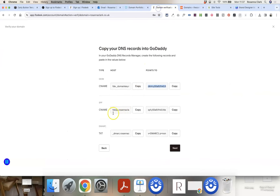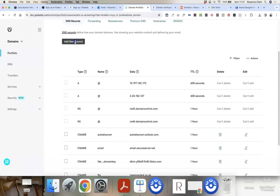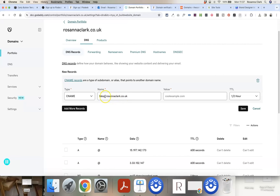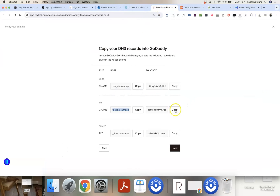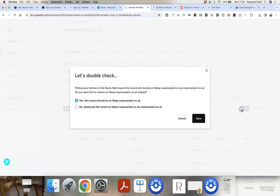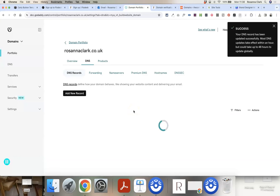Now repeat the same steps for the second record, which is also a CNAME. Copy the host value, click Add New Record, select CNAME, and paste it in. Since GoDaddy automatically adds the domain at the end, you can delete that part and leave it as just fdesk, or keep it and accept the alert. Copy the points-to value, paste into the value field, leave TTL as is, click Save, and again accept the shorter version suggestion.